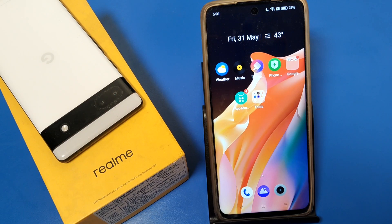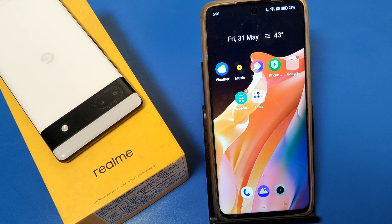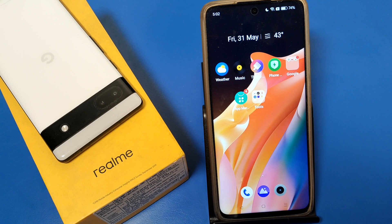Hello friends, welcome to our YouTube channel. In this video I'm going to show you how you can turn off the auto brightness or adaptive brightness feature in Realme smartphones. If you open your smartphone and it automatically decreases your overall brightness, here's how you can solve this problem.